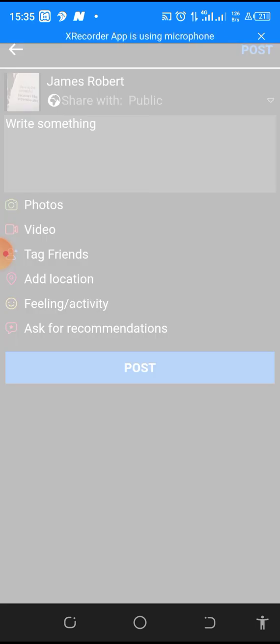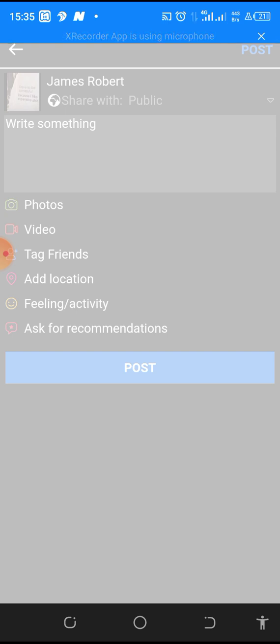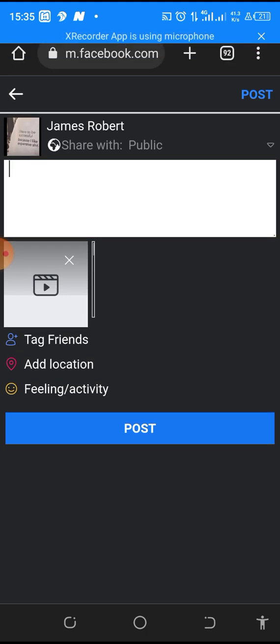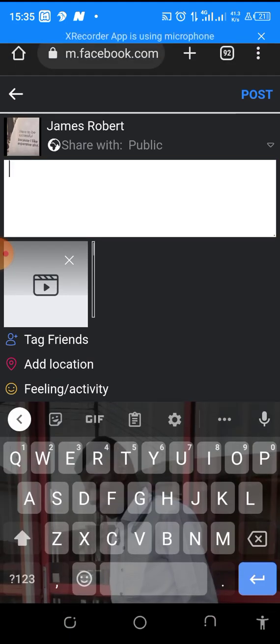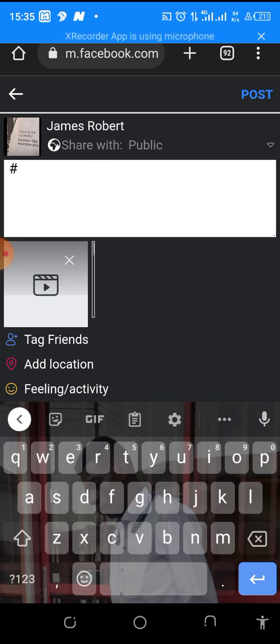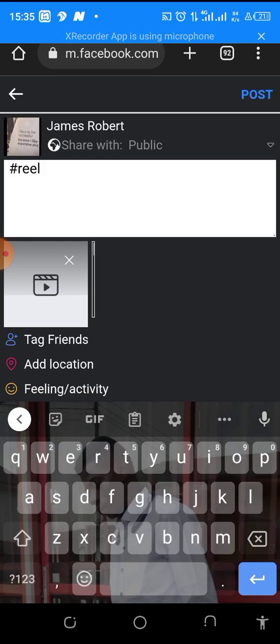It says 'trying to load', let me choose another video. Okay, let's allow it to load for a while. So let me just put hashtag 'rules'. Okay, like this is okay, I click on post.